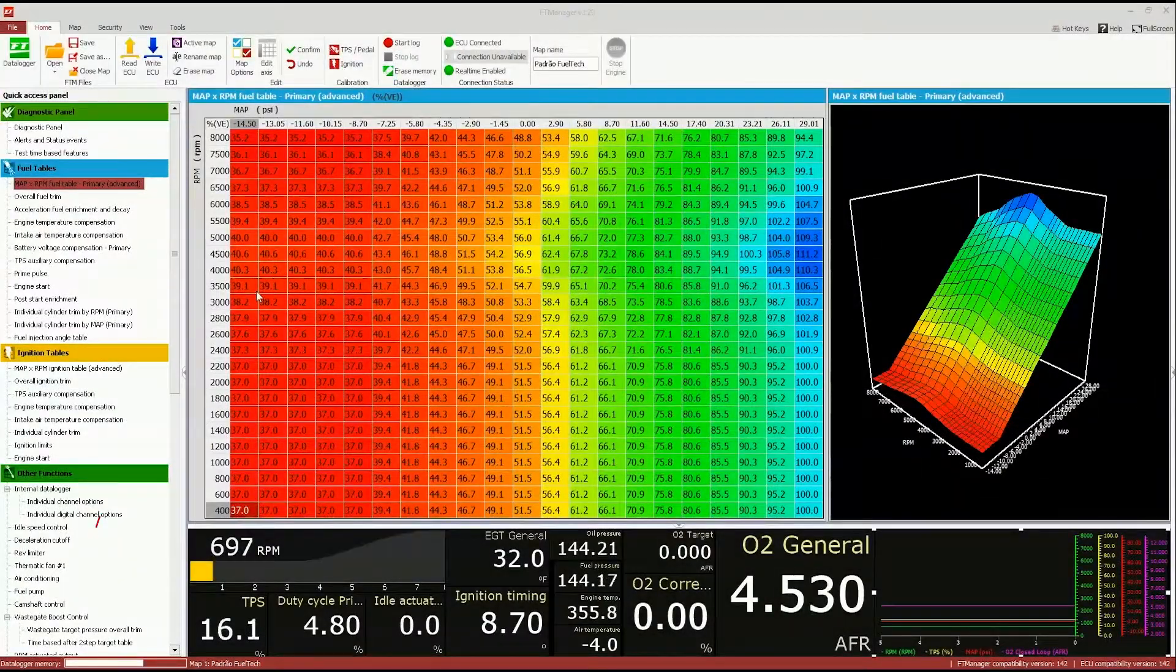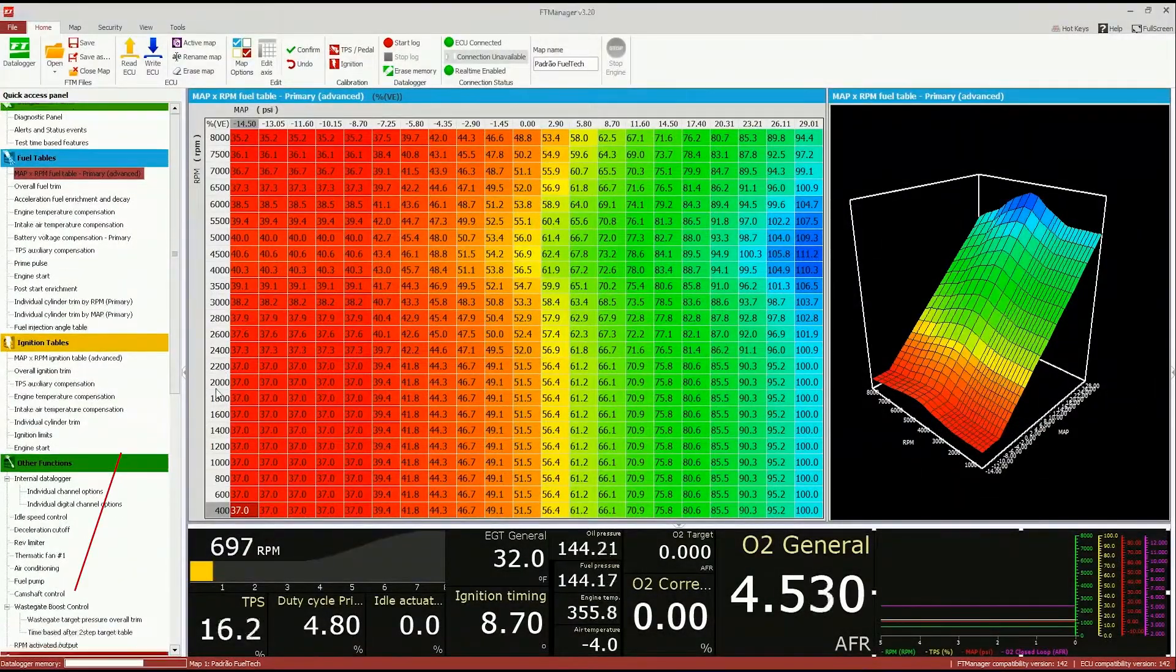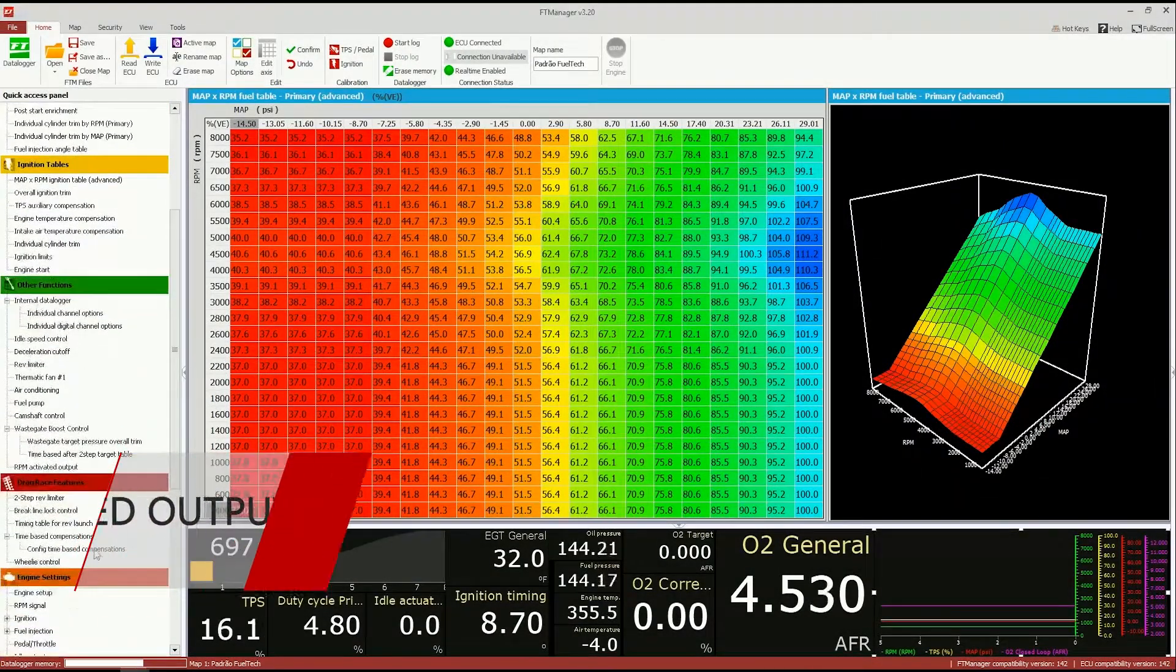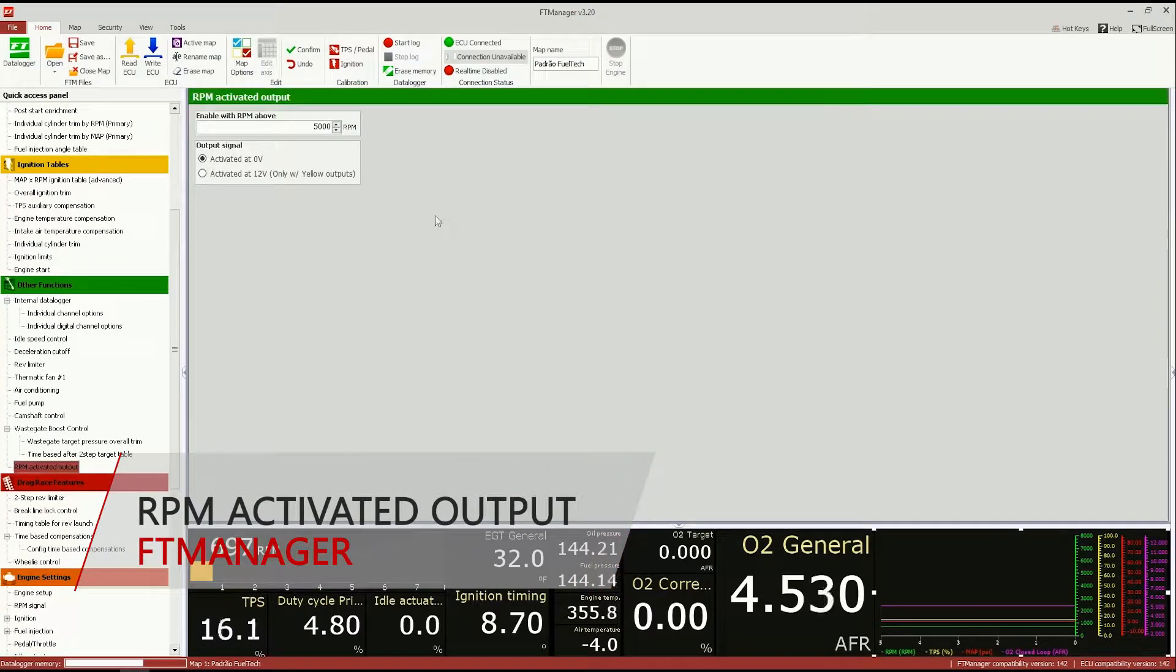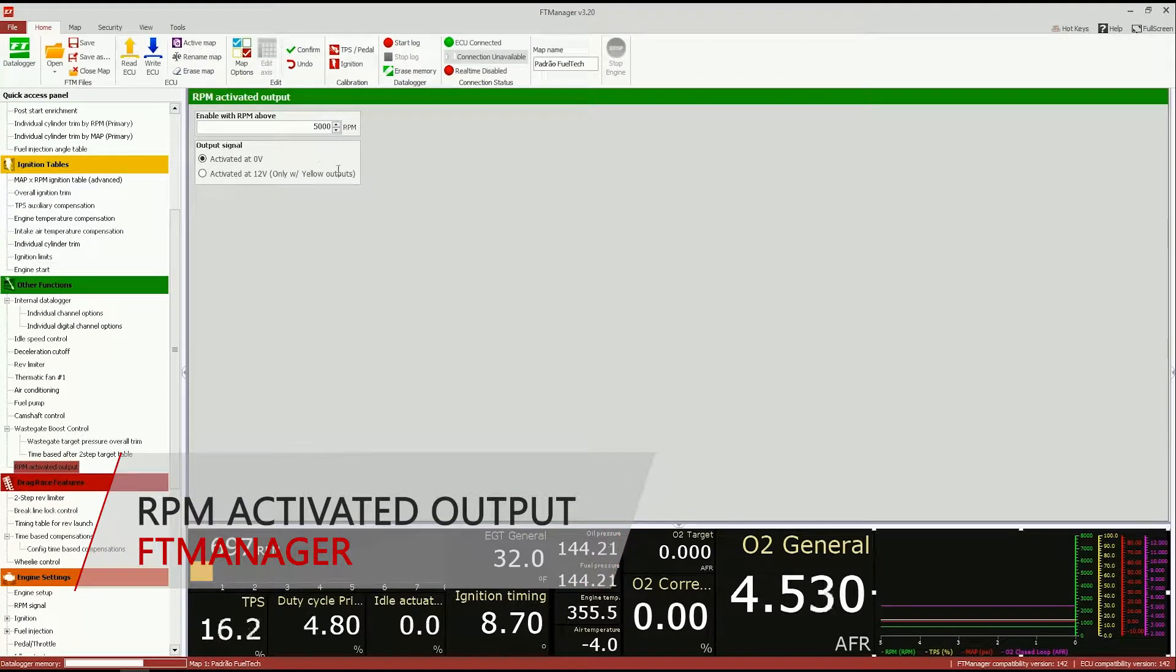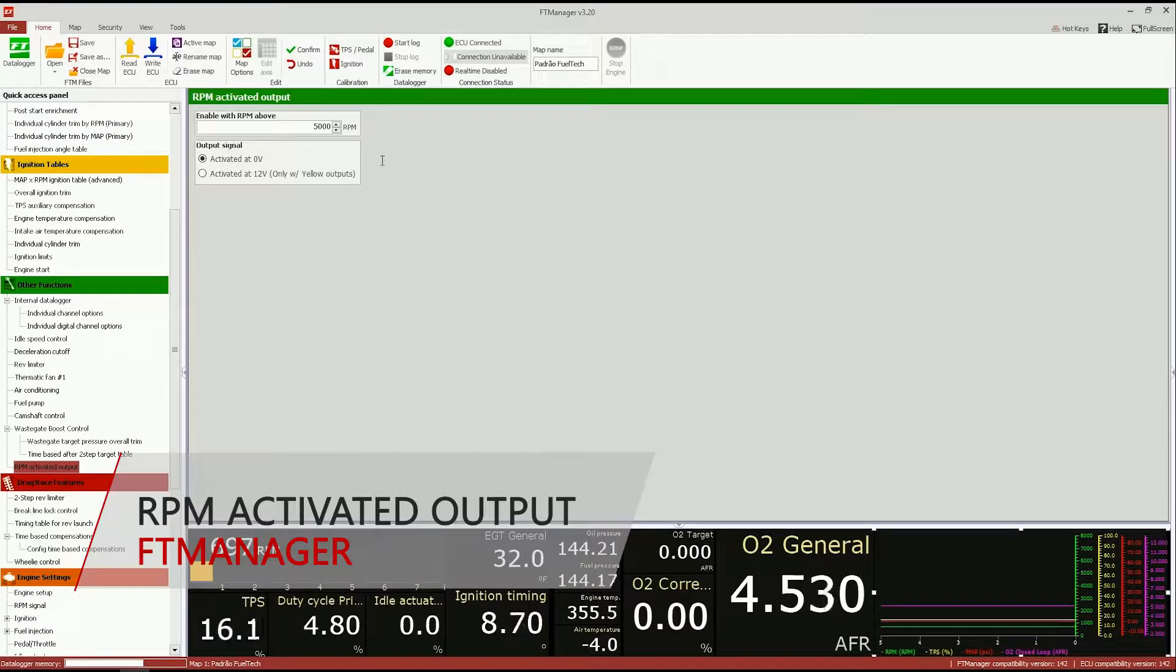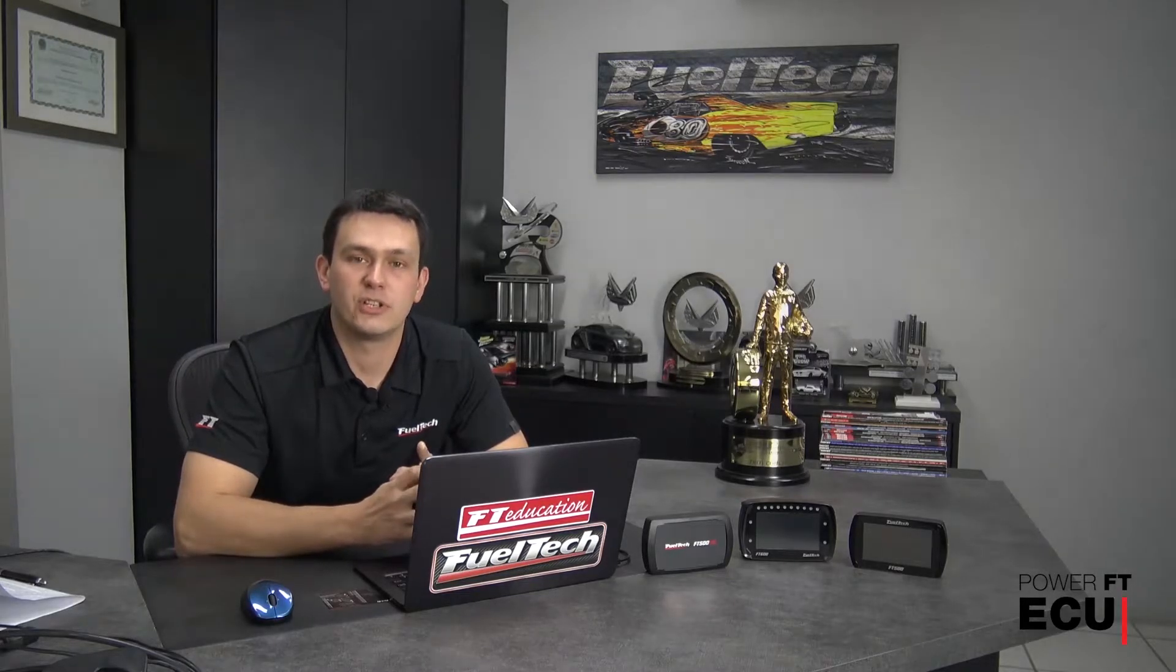Another new feature of the 3.2 version is the RPM activated output. In this feature you can program an RPM above which you can activate an output, and people usually use this feature to power a relay that controls the hotwire for coils, injectors, or maybe a CDI, capacitive discharge ignition, powered stage.